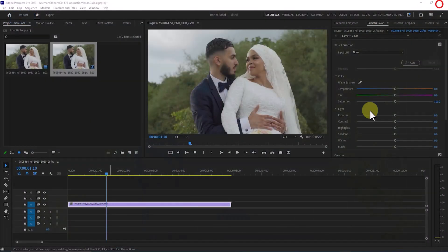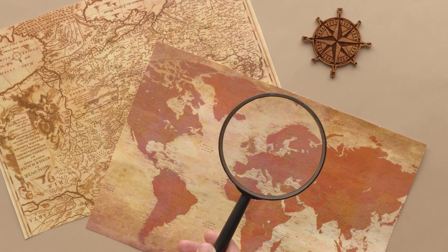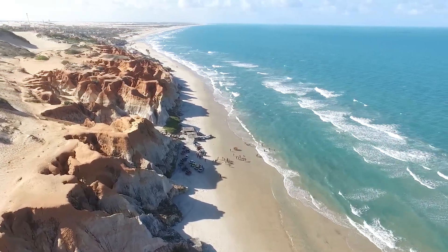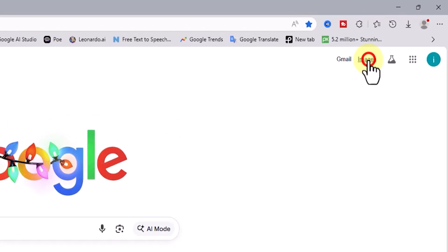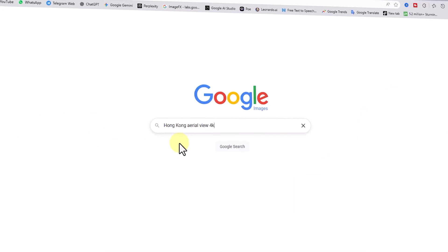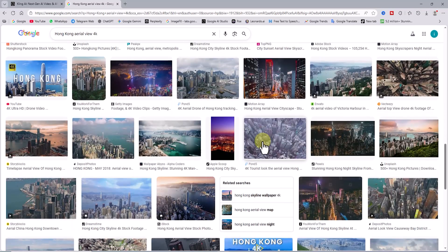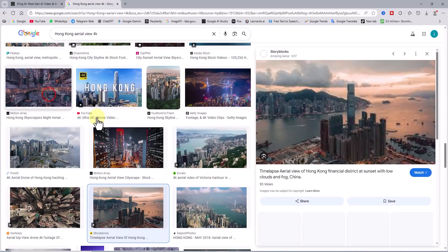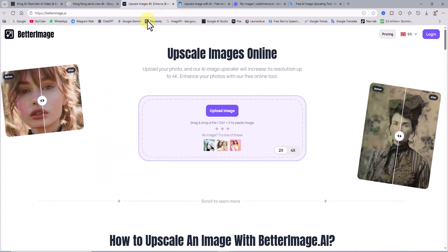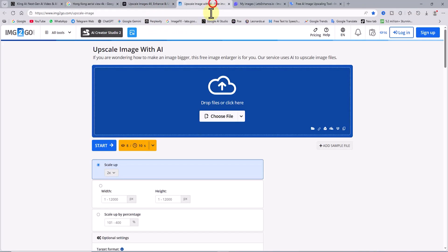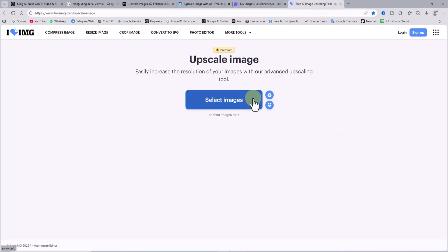Now it is time for the exciting part: preparing the aerial shot. You need to choose your location, and here everything depends on your taste. It can be an aerial view of your own city, or a famous tourist destination on the other side of the world. To get this image, you have two great options. The first and easiest way is simply searching on Google Images — for example, I search for an aerial view of Hong Kong and choose the image I like the most. Here is a golden tip to get a flawless result: I strongly recommend upscaling the image using AI websites like Better Image, IMG2Go, Let's Enhance, or I Love IMG, to massively boost quality and detail.